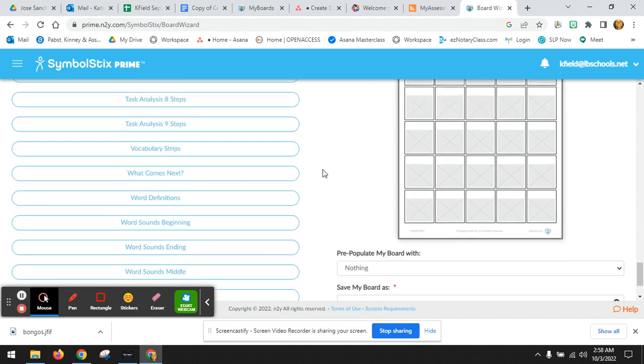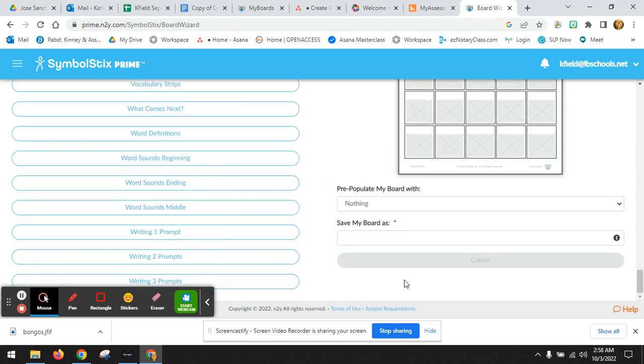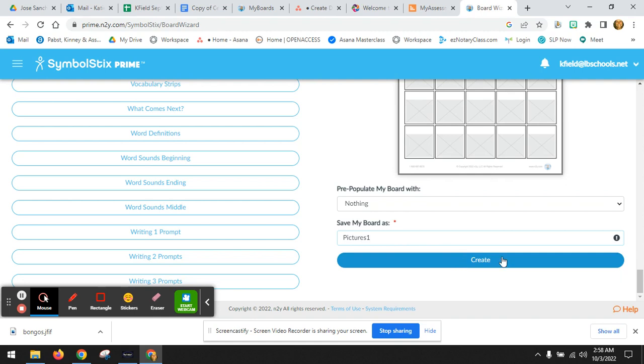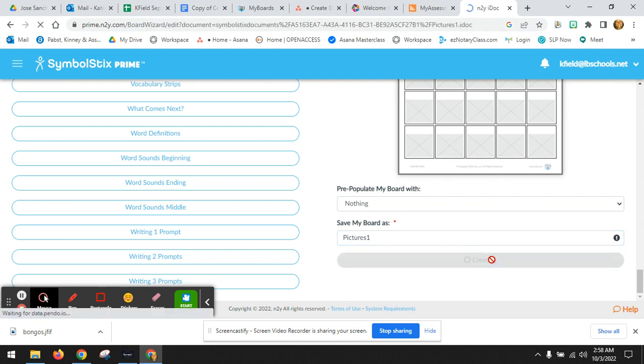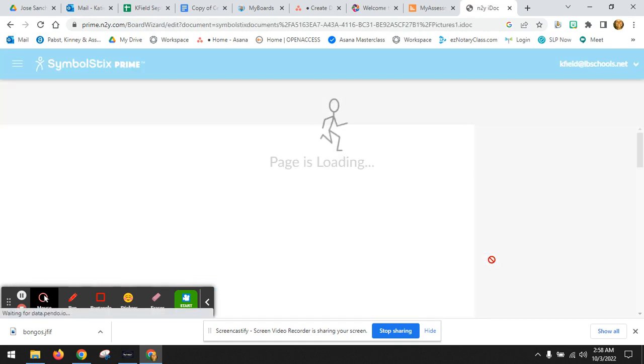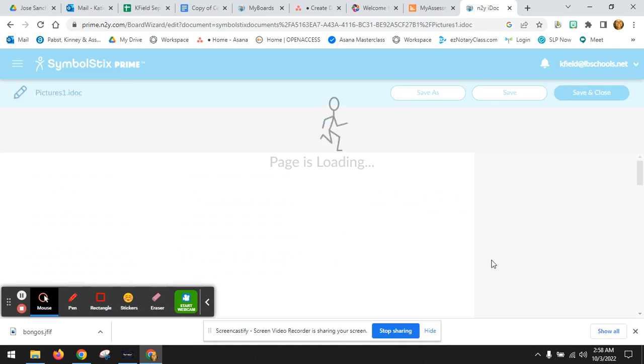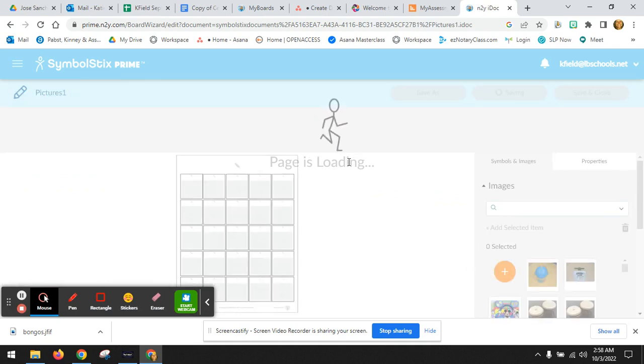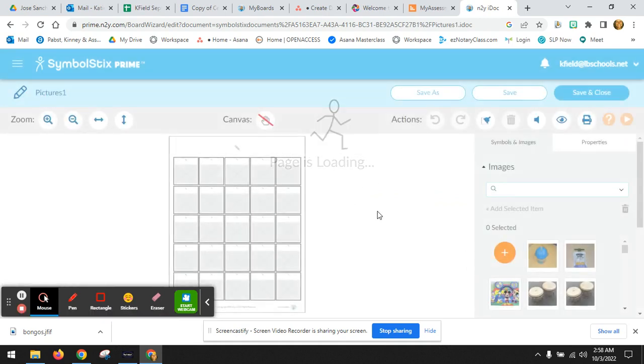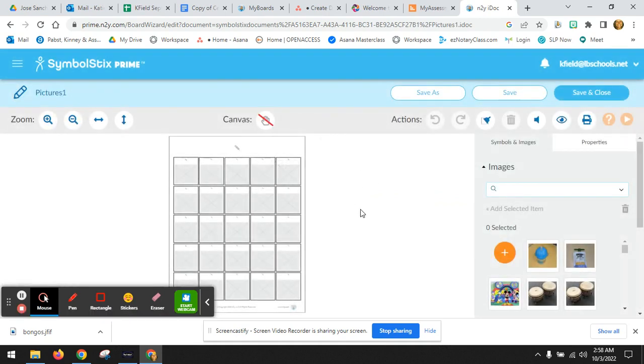Scroll all the way down until it lets you save your board as. Let's do pictures one. You can name it whatever you want. Classroom items, therapy items, or a student's name if they have specific items.